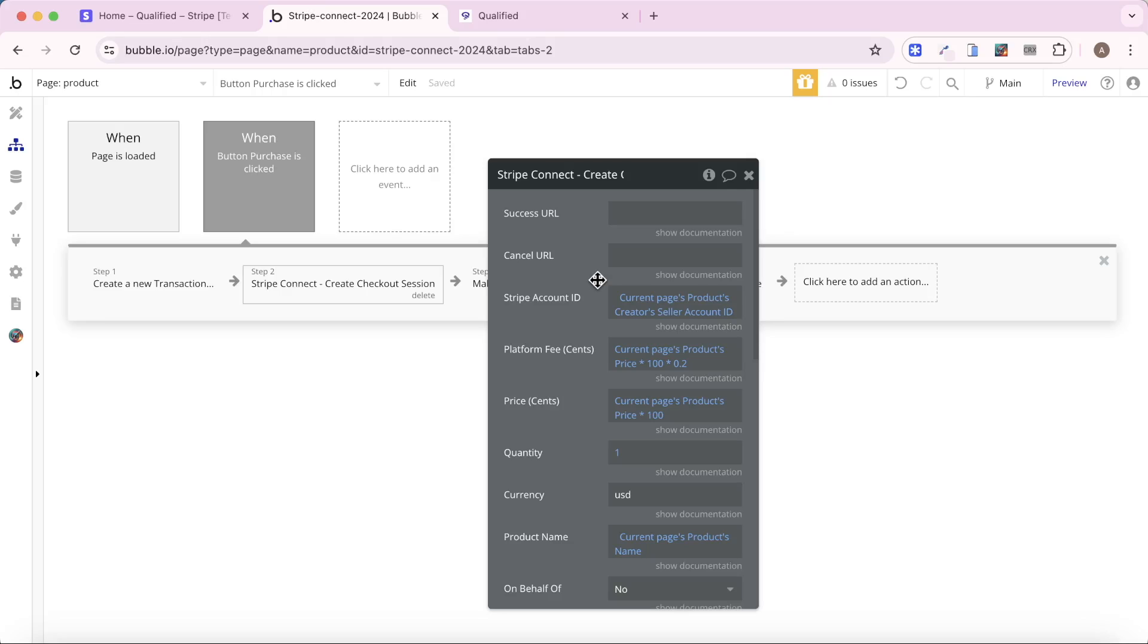Quickly going over some of the other fields. Stripe Account ID is a Stripe account associated with a merchant, the person who is selling a good or service on your platform. Platform fee is what proportion of the transaction you're taking. You're running the marketplace. You're going to take a split.